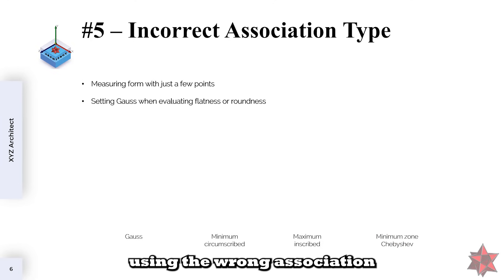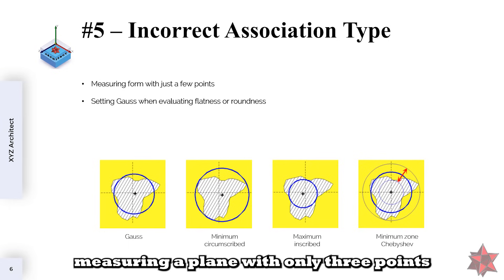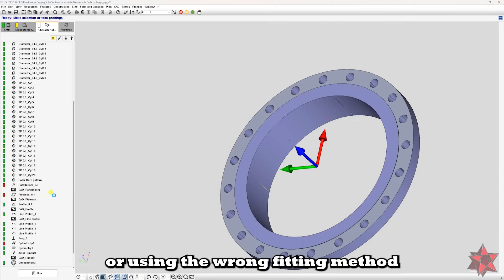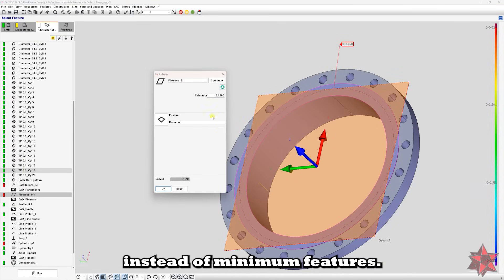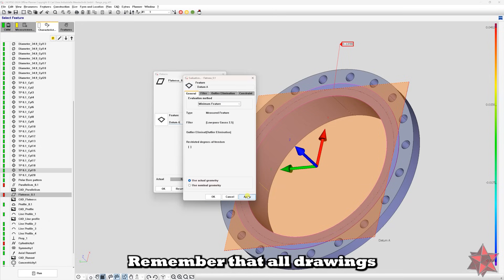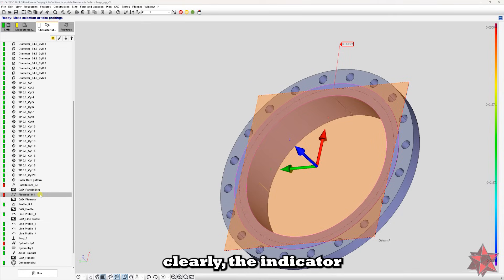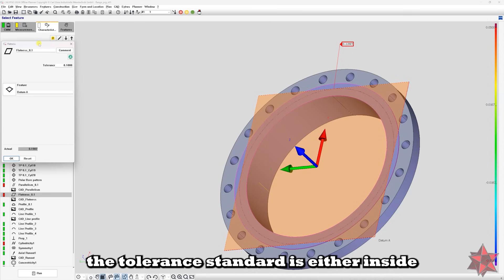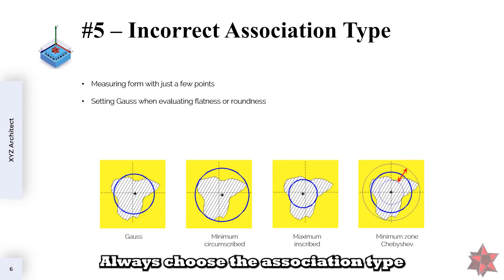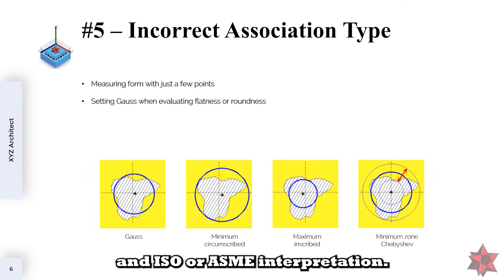Mistake number five: using the wrong association type for features. For example, measuring a plane with only three points when evaluating flatness, or using the wrong fitting method — like Gaussian instead of minimum features. This mistake can give you inconsistent results. Remember that all drawings have the tolerance standard set, modified or not — watch the indicator closely. The tolerance standard is either inside or near it. The tip is to always choose the association type that matches the design intent and ISO or ASME interpretation.